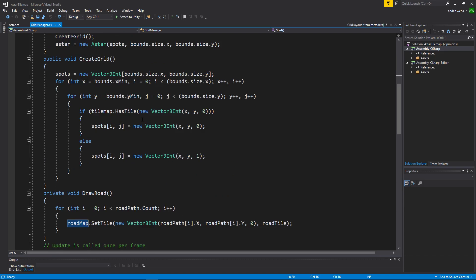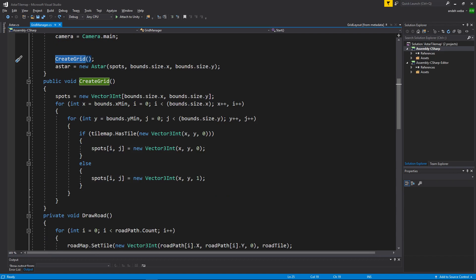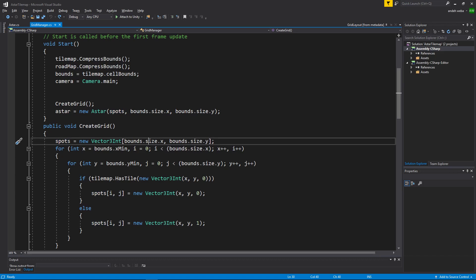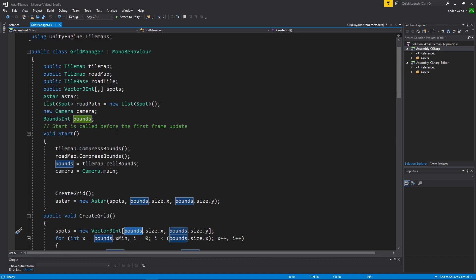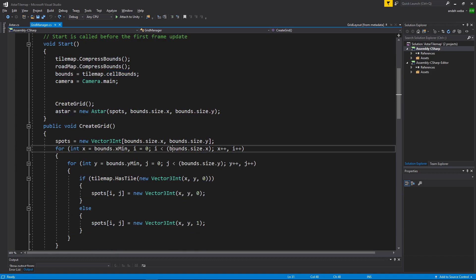We will then create the grid using spots which is a new vector3int based off the bounds size x and bounds size y of our tile maps cell bounds.